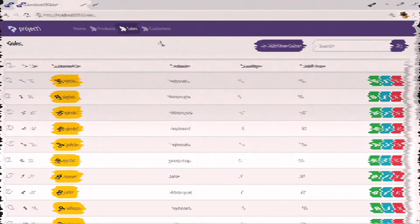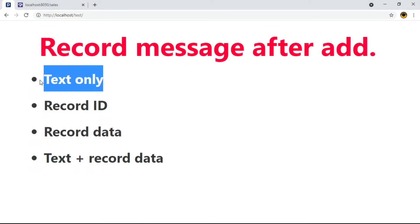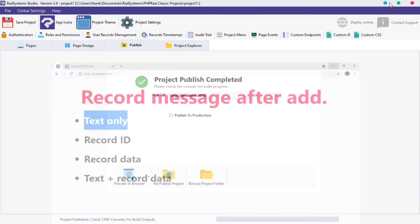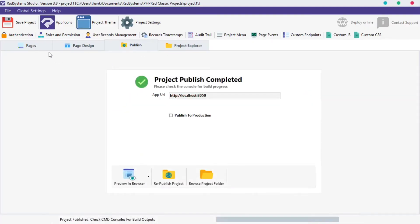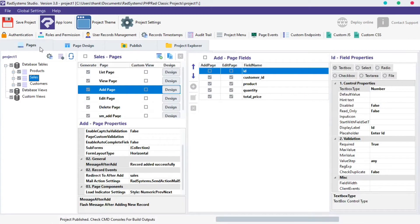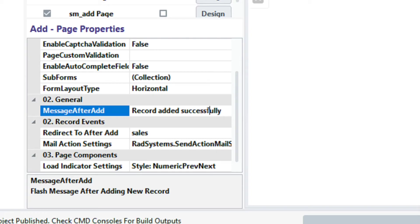Starting with the plain text message, you can change it from record added successfully to any text message you want. To do that, click on the message after add input area and then change it to any text of your choice.